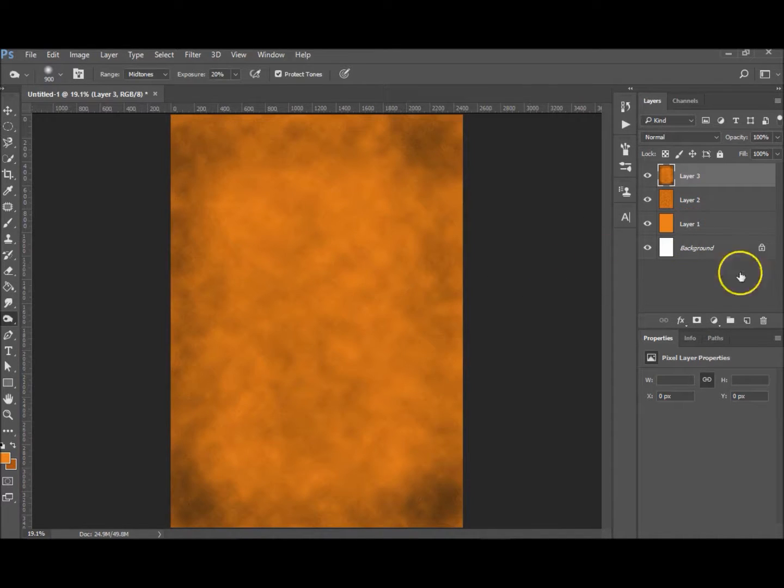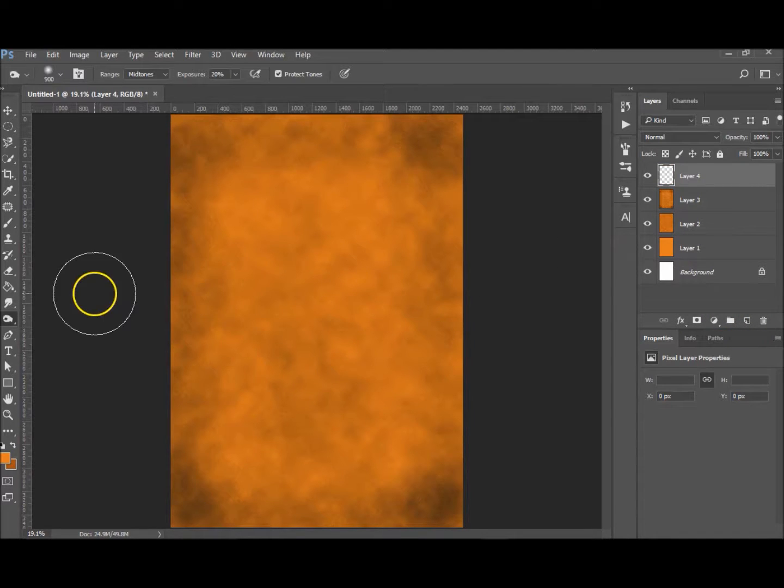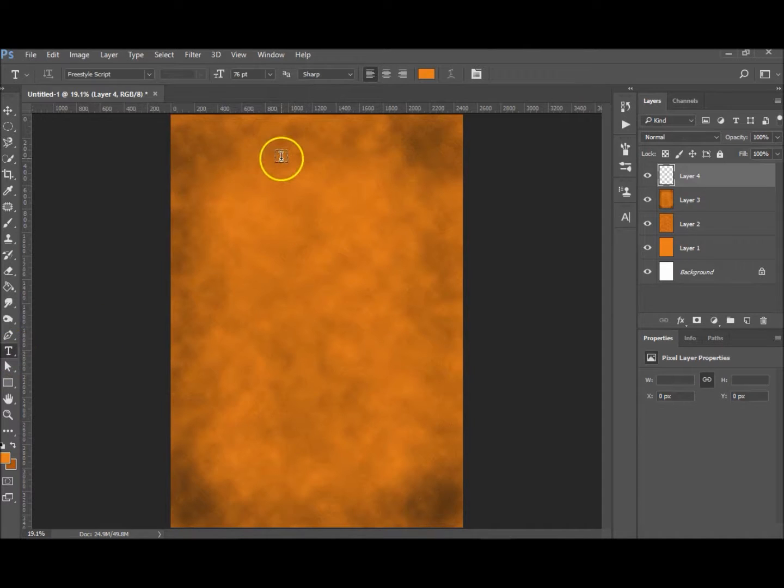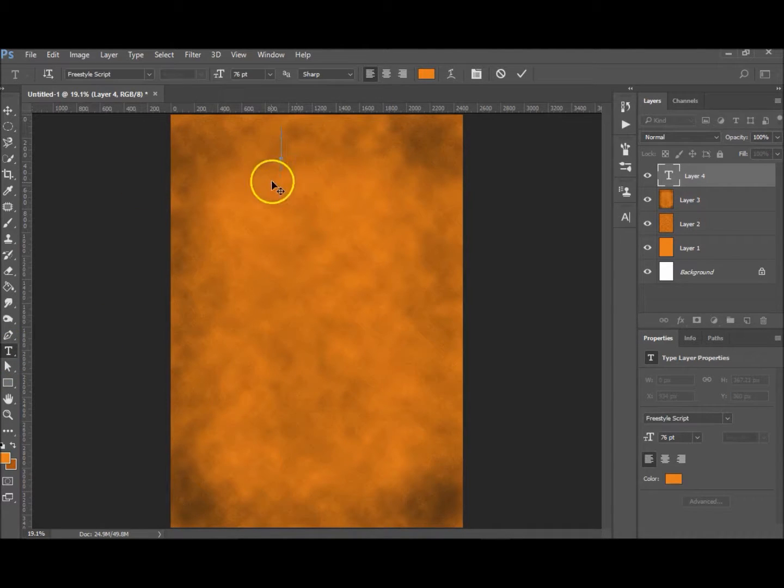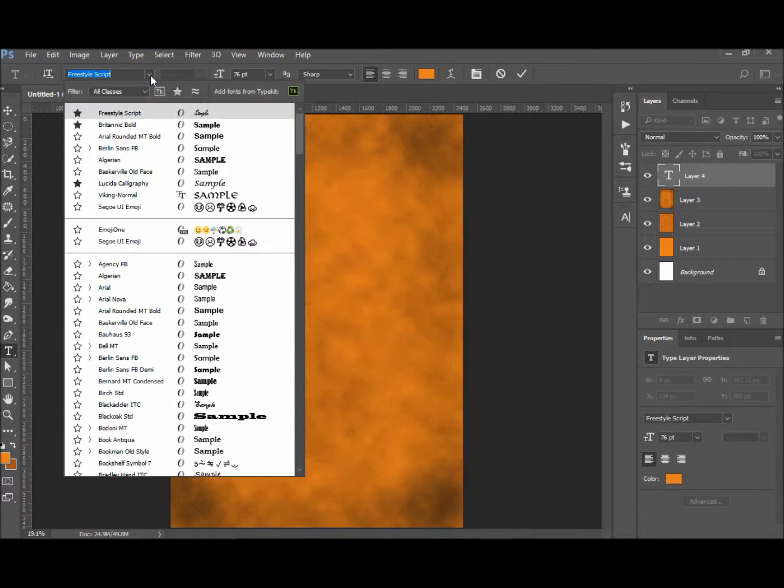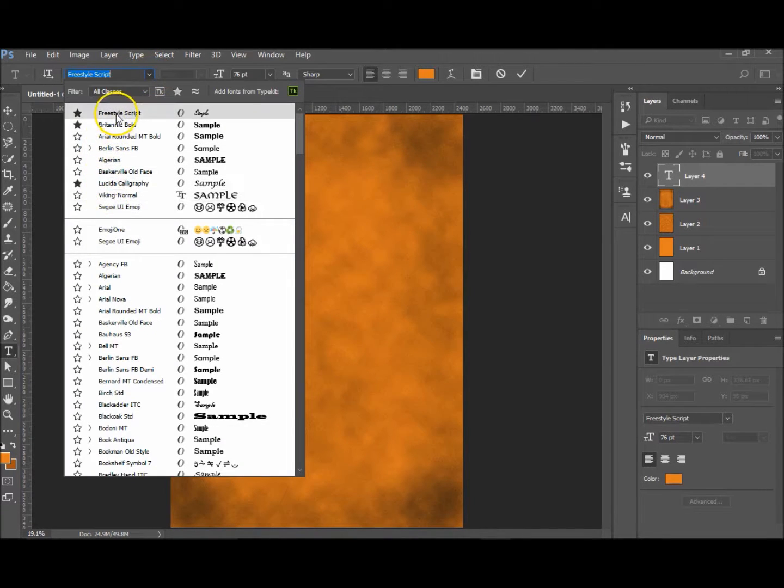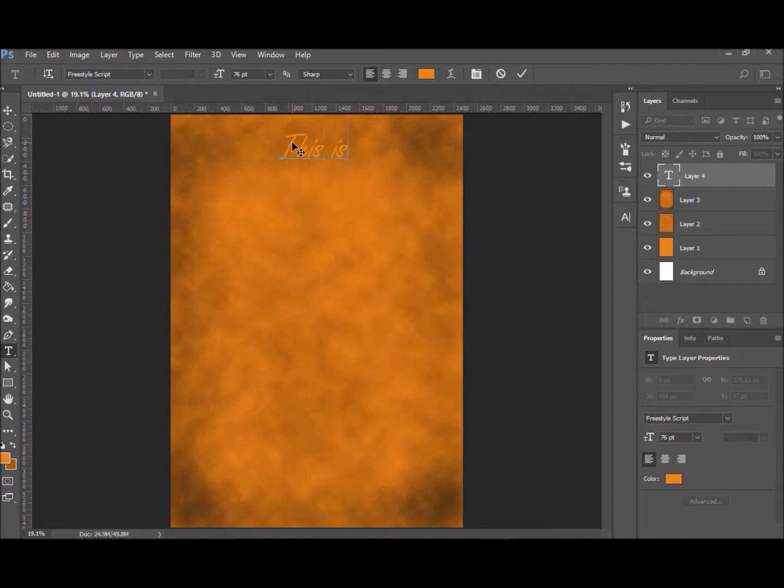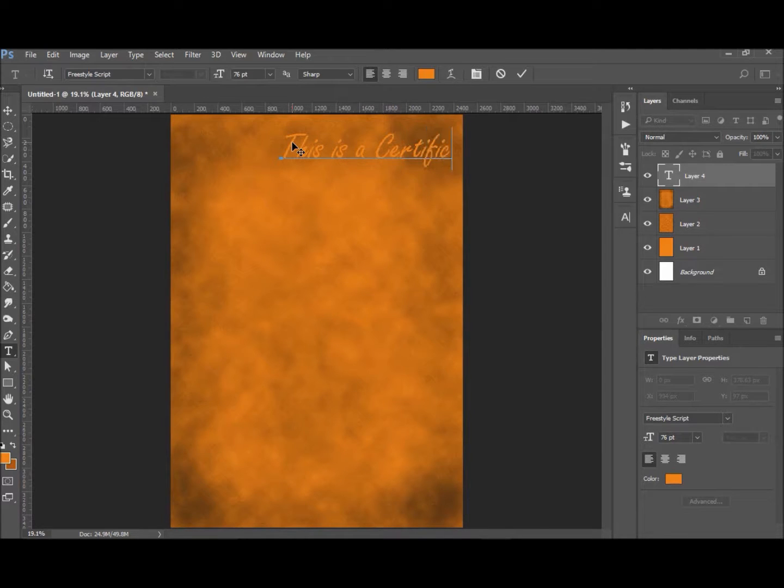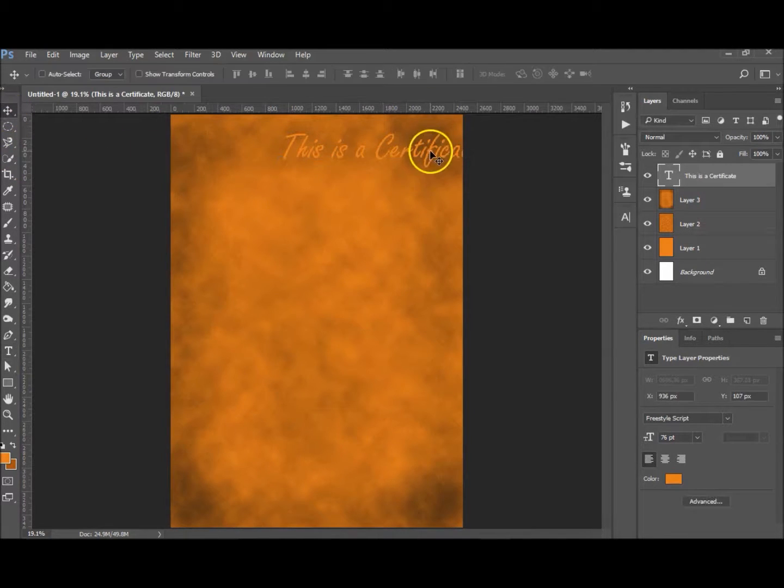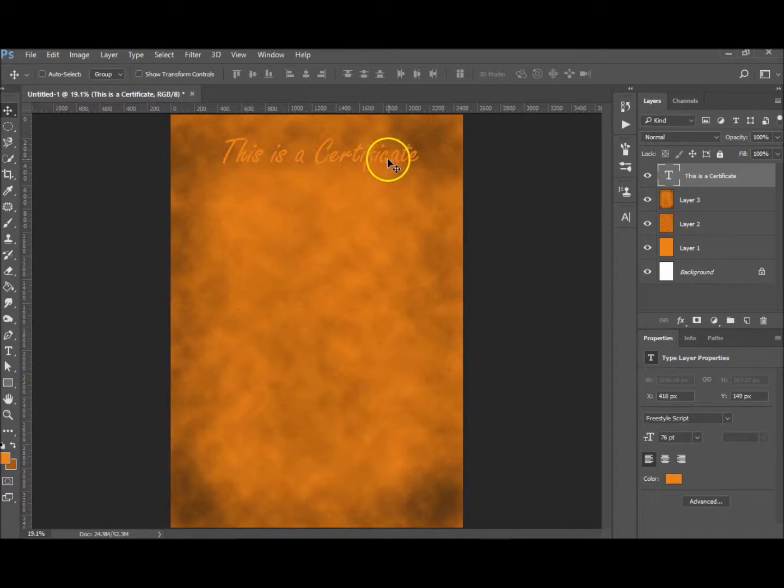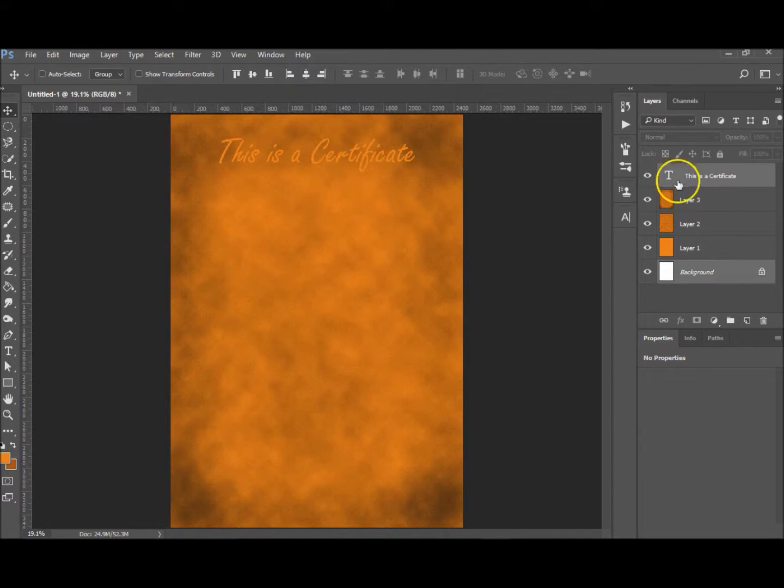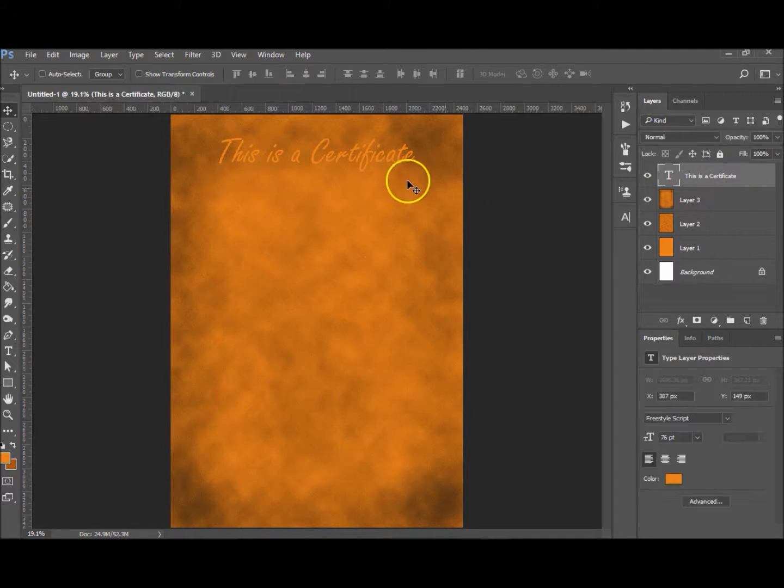You want to create a new layer, hit T for your type tool, or go to the menu bar just on the side here. Click anywhere, choose a font you like. I like, and for this, my most common used font is Freestyle Script. Okay, and I'm just going to type 'This is a Certificate.' I'm just going to center that with the background—Control-click the background and hit the center key.